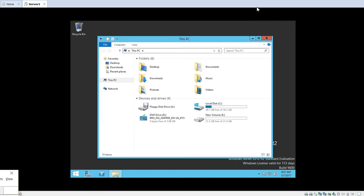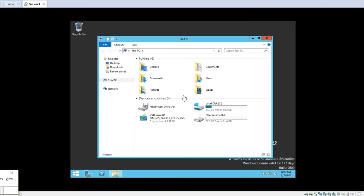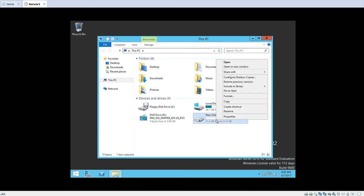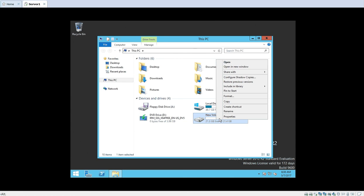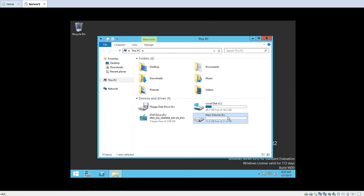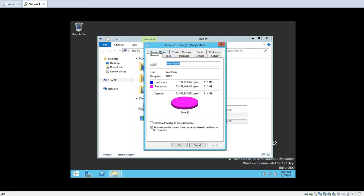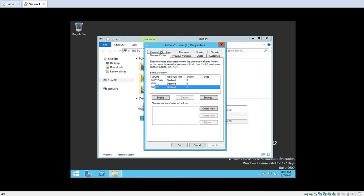First we will go to the option of creating shadow copies and see how to create a shadow copy. We will also see the effect when we revert back to a shadow copy. Here we will go to My PC where we can see different drives available. We will right-click on the volume where we want to implement shadow copies, right-click the volume, and click on Properties. Once you open the properties, you can see one option called Shadow Copies. Click on this option of Shadow Copies.